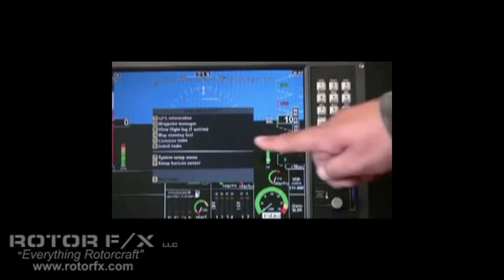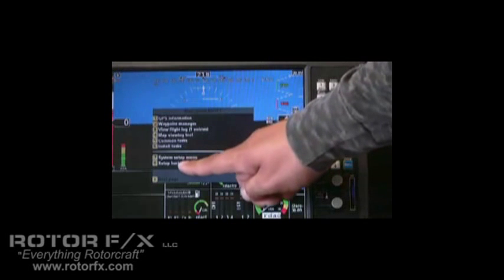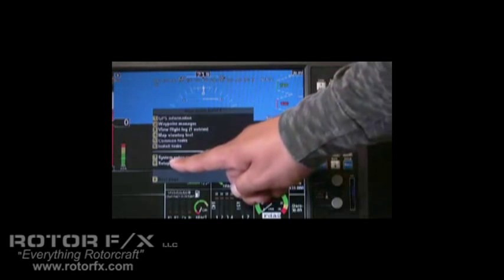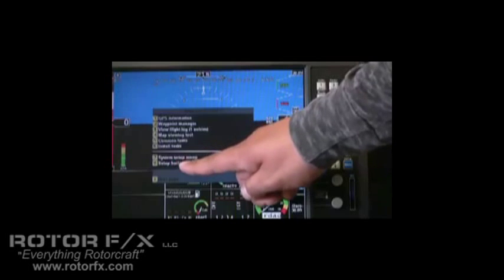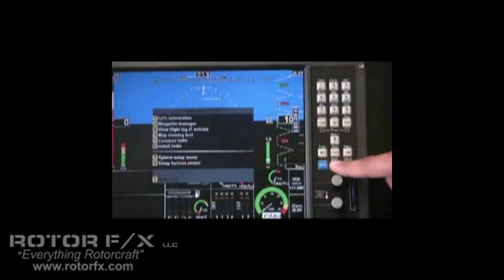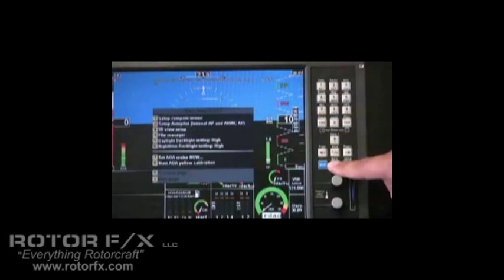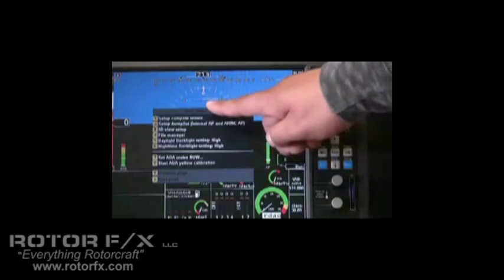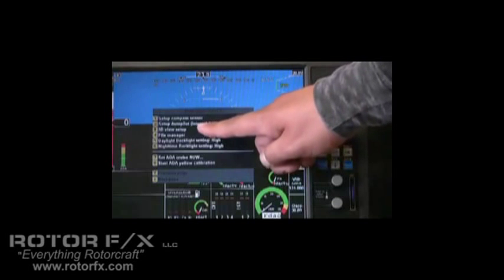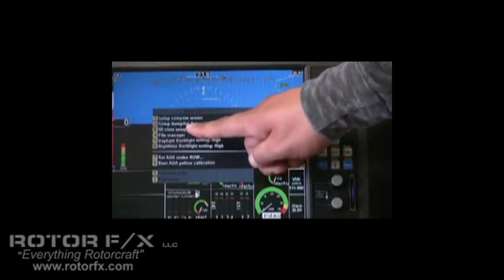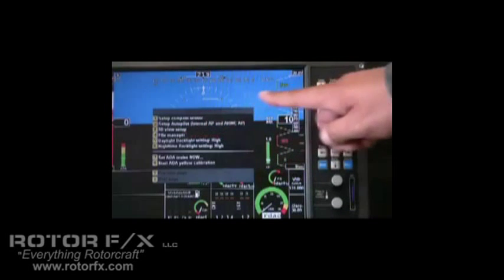Here you can see the system setup menu. We're going to get back to this in a minute. This is where a lot of the setup is done. Below you can set up the horizon sensor. On the next page you can set up the compass, the autopilot, the 3D view setup. Let's just give you an example of that. Press button number 3.